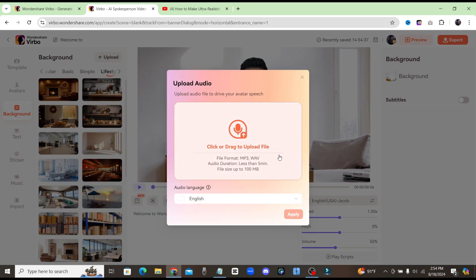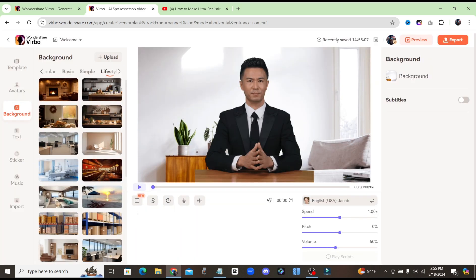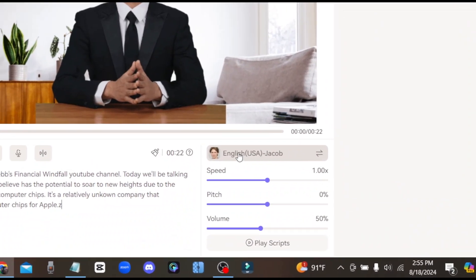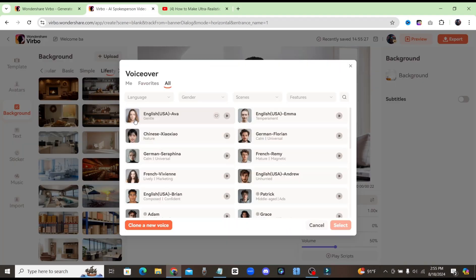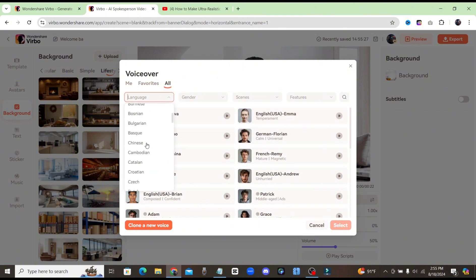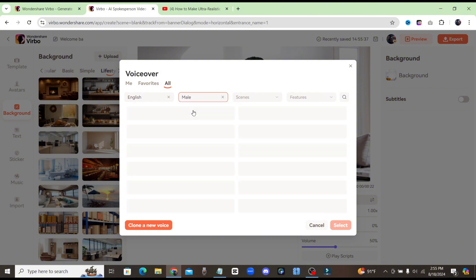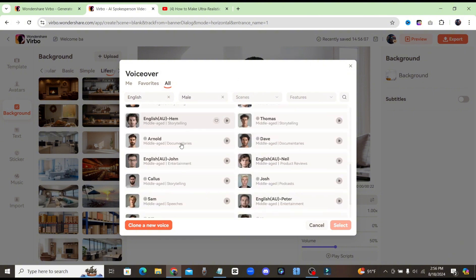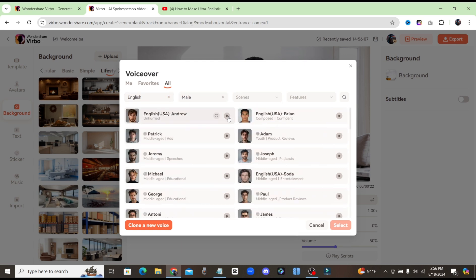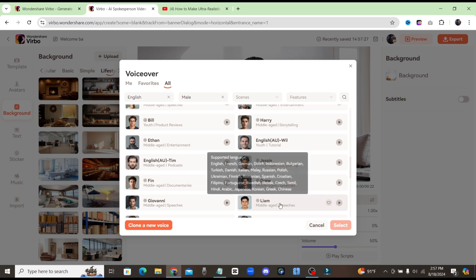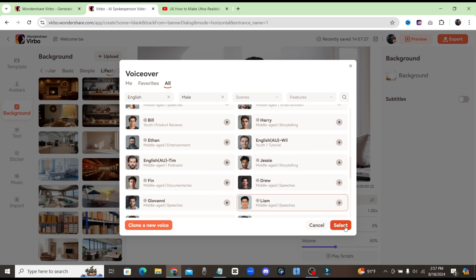If you want to use your own voiceover, you can click on audio script and upload your audio file. For now, I'm just going to paste in my own little script. Over here on the right-hand side, where it says English Jacob, go ahead and click on that. Here we have all of the different AI voices that we can use for our avatar. Up top, you'll see the language — I'm going to choose English. You can sort through these voiceovers by gender. I'll choose male for this avatar, and you'll be able to see all these different English male voiceovers. Go ahead and sample these voices to see which one is going to fit your avatar the best.